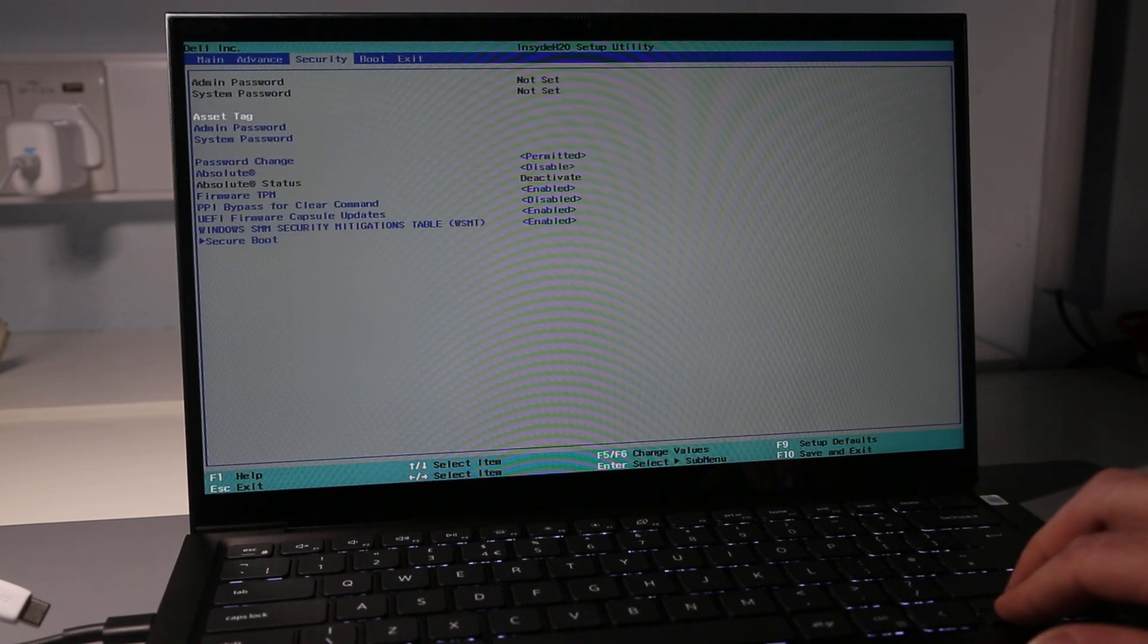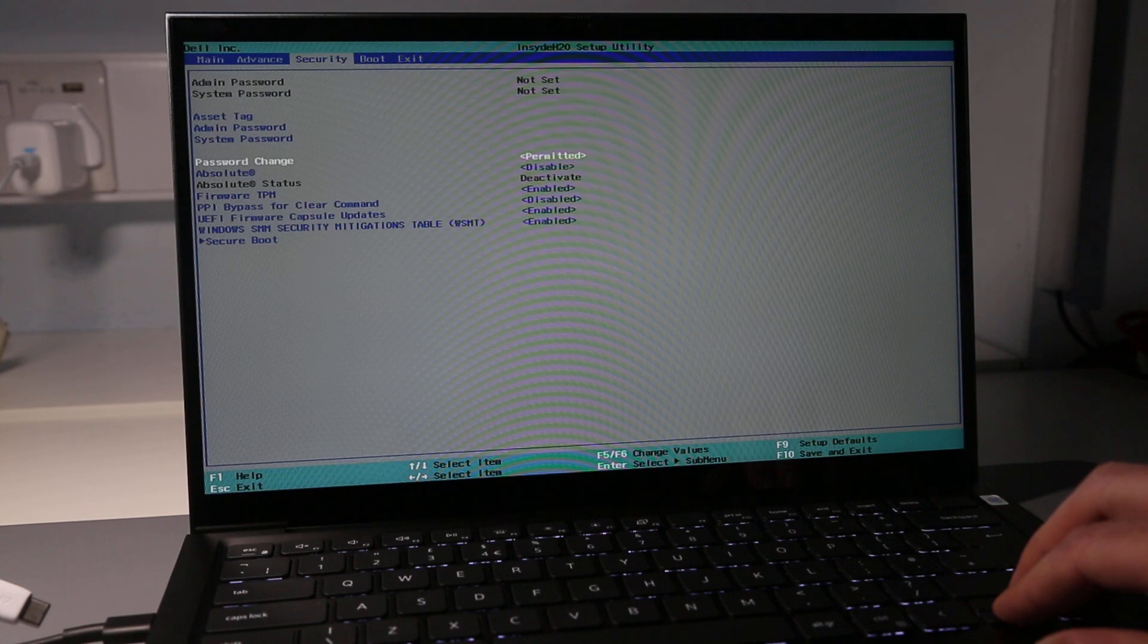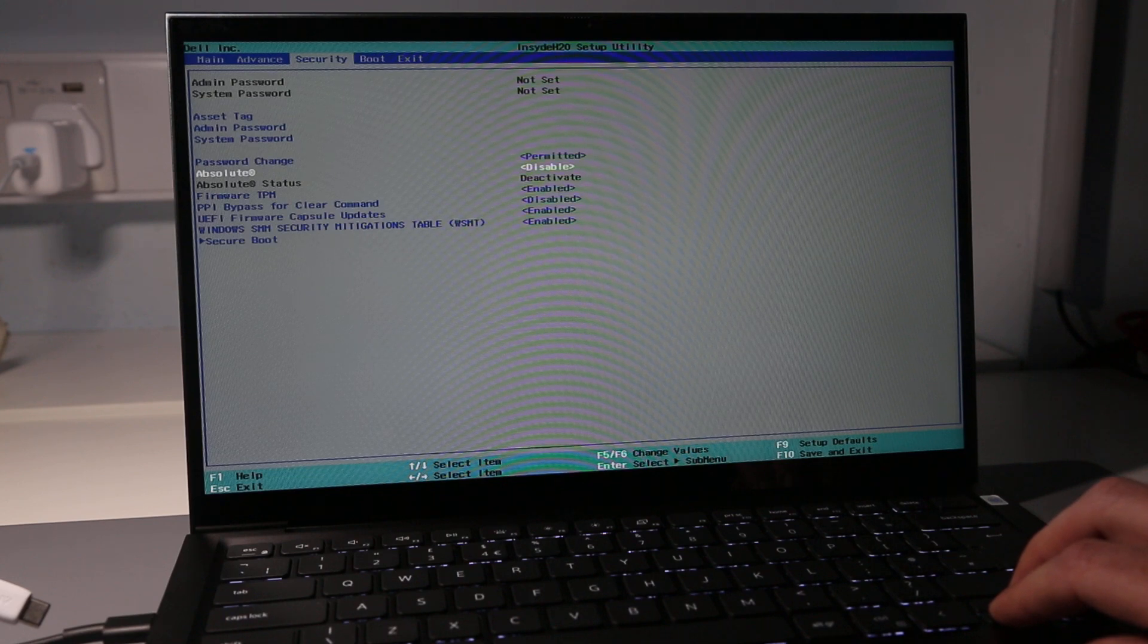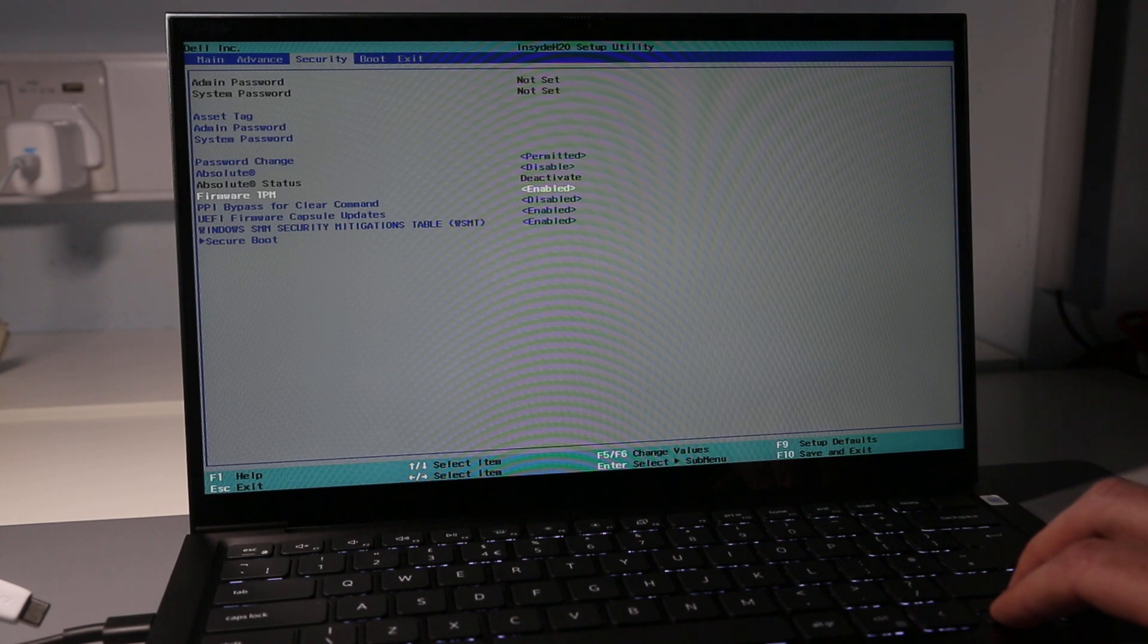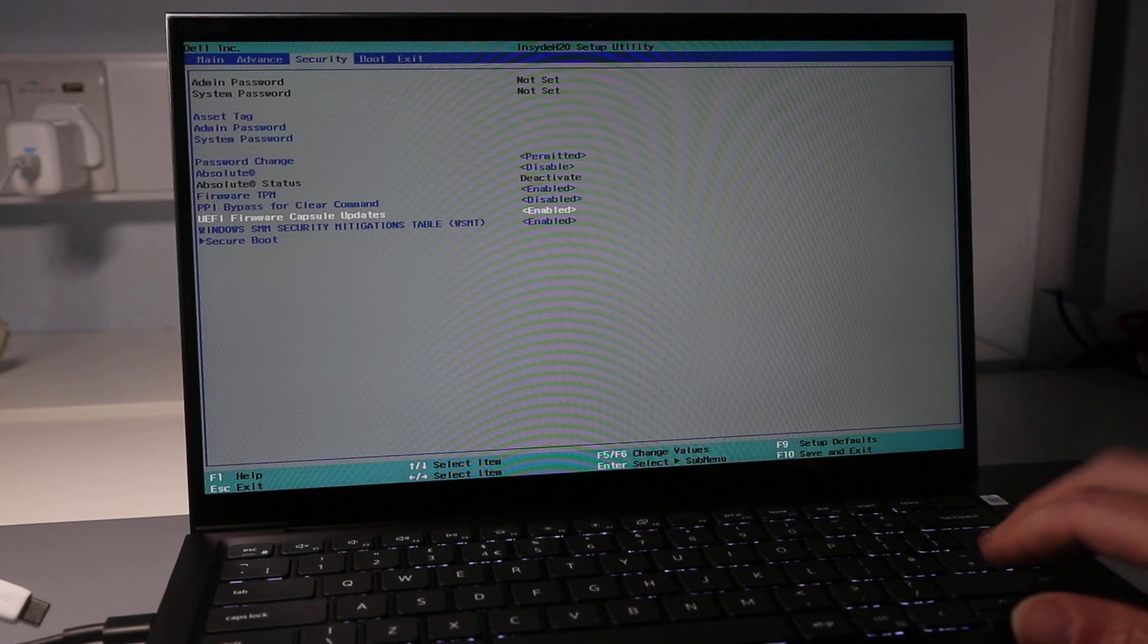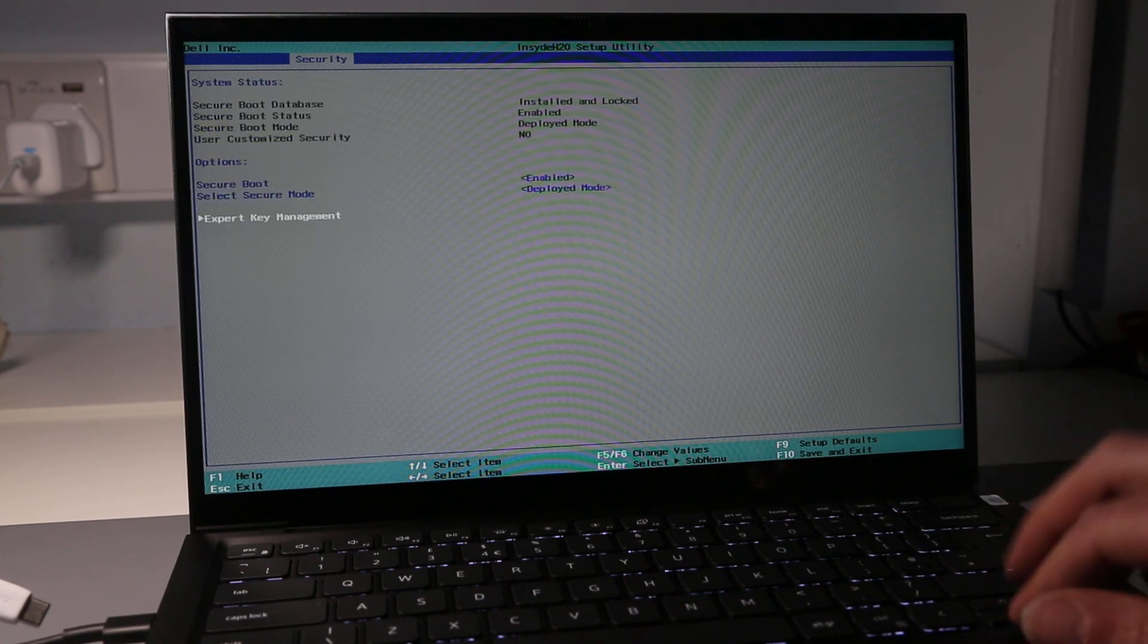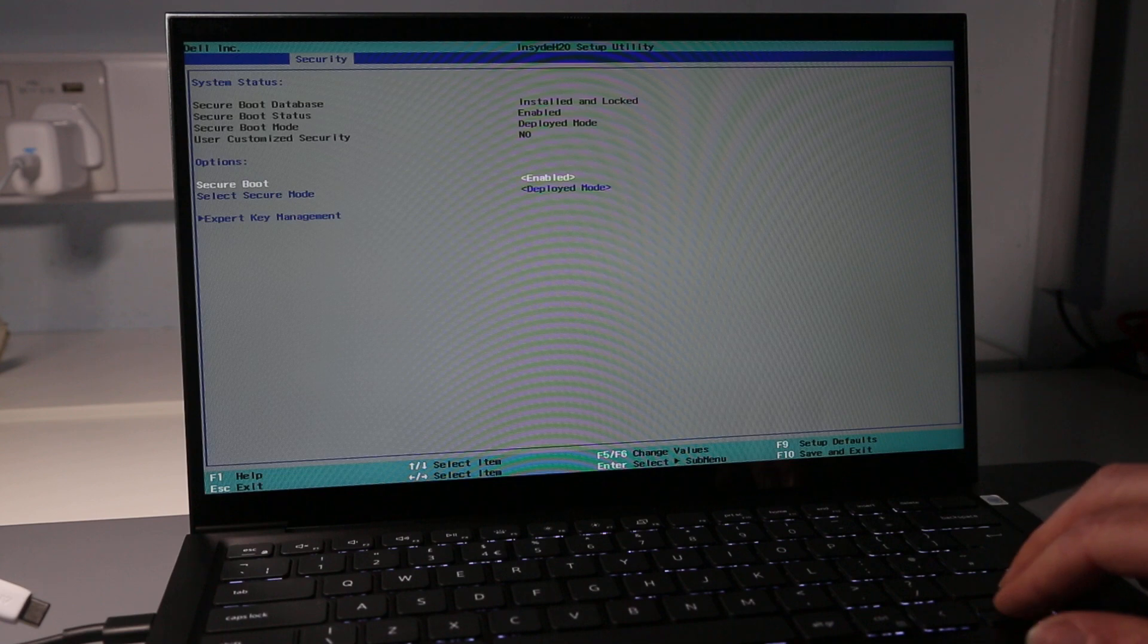We can permit changing of the password. I don't know what this Absolute option is, but it is disabled by default. We have the firmware trusted protection module which we can enable or disable, and we have the various other bits. Then we can go into secure boot which we could disable.